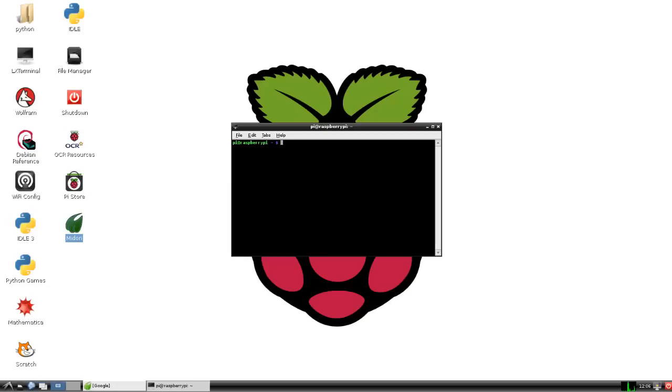Now again, this is using the super user command called sudo. So sudo apt-get install chrome.